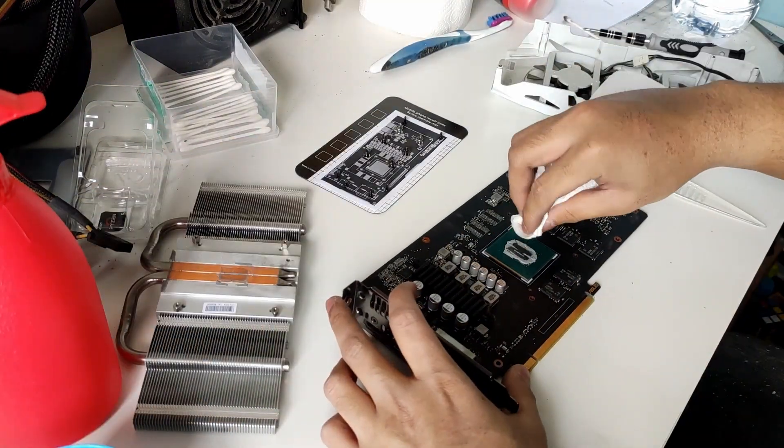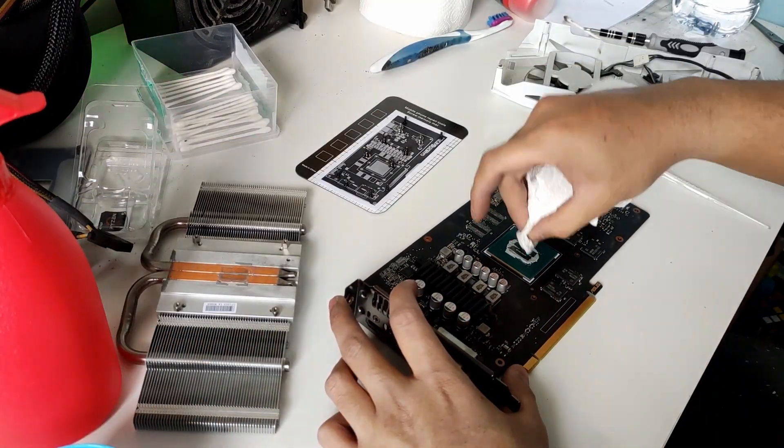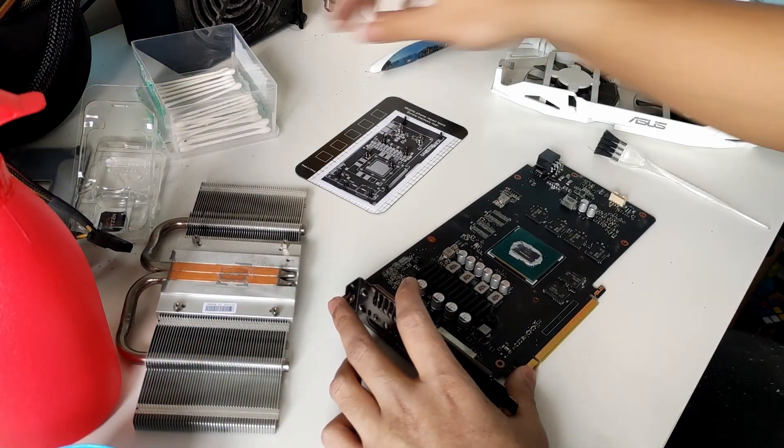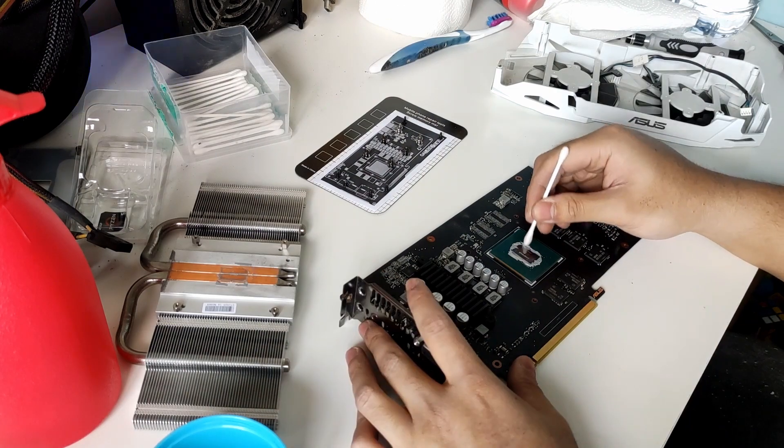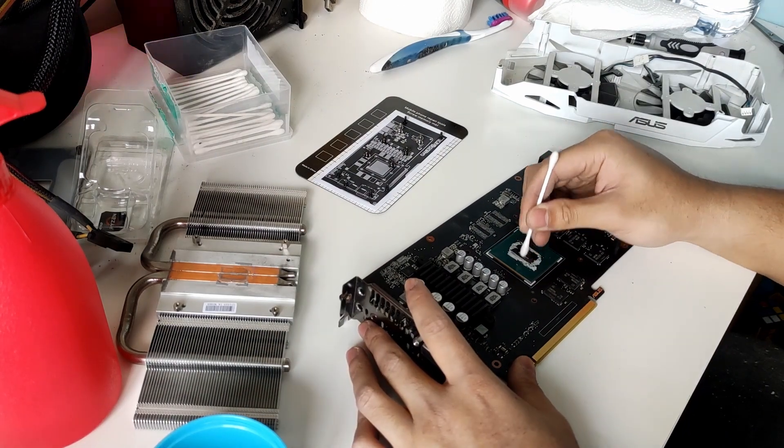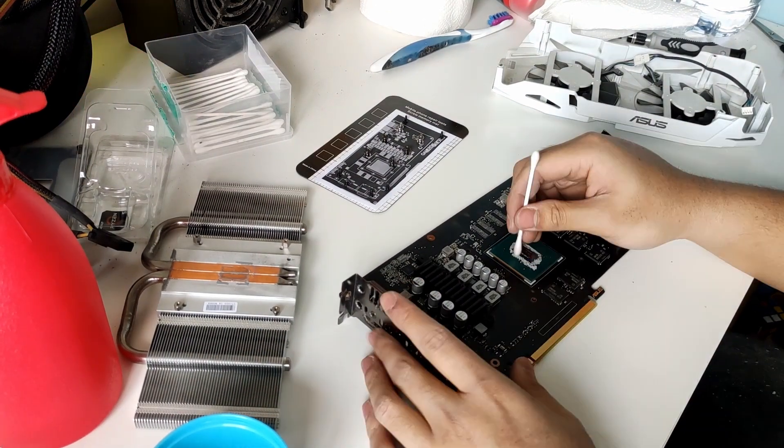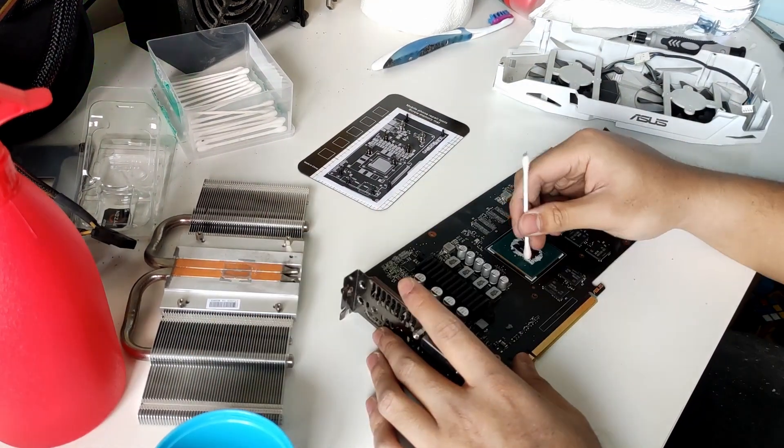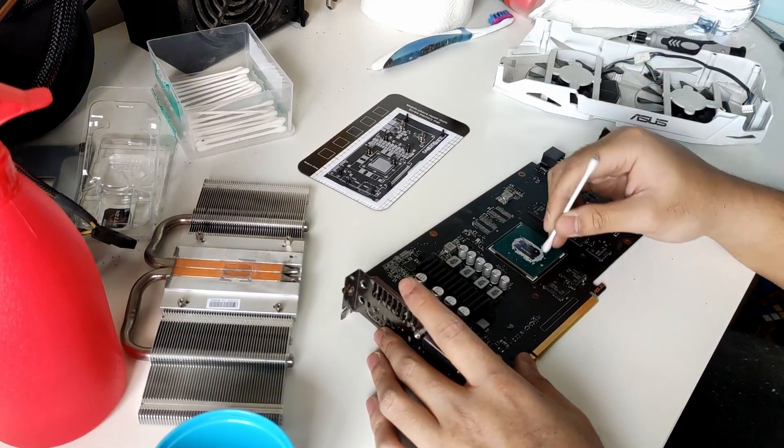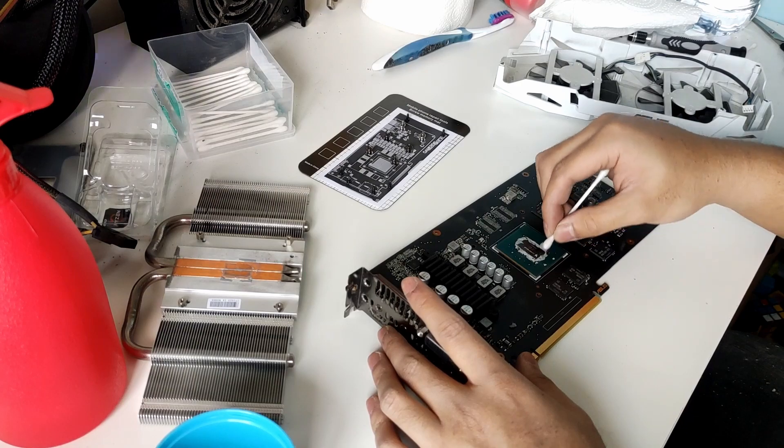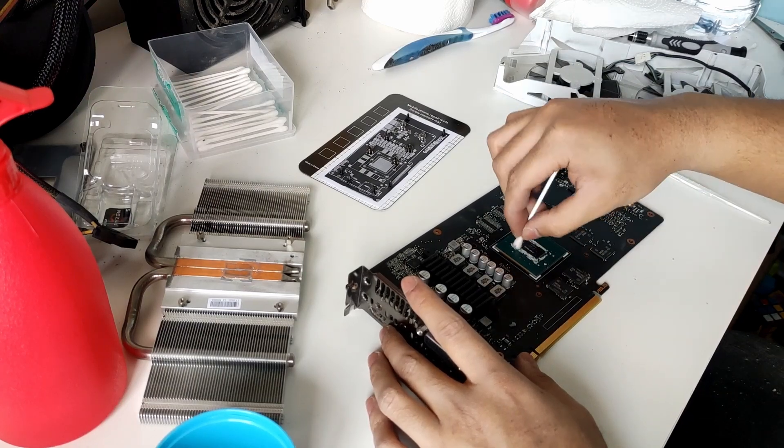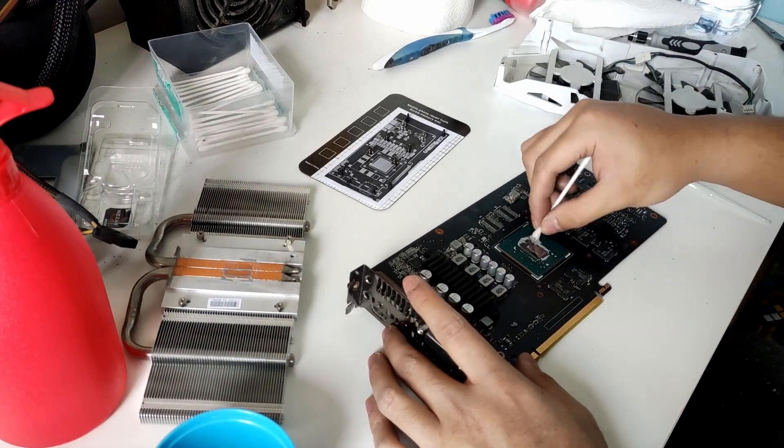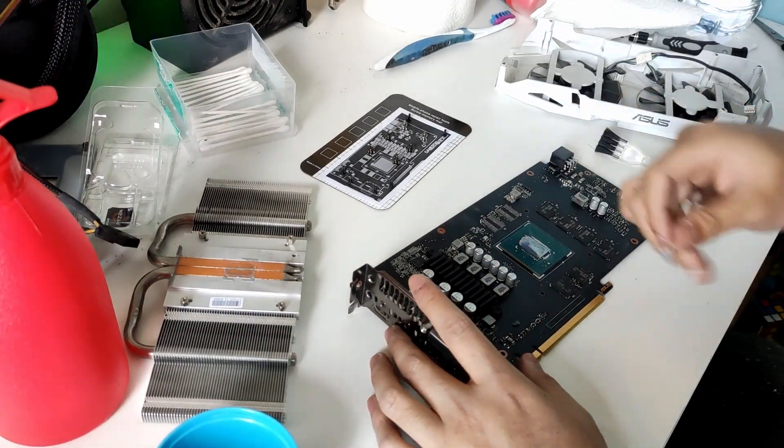we can proceed on cleaning the PCB. The thermal paste has become cement. It's really hard to remove. But luckily, with some help of alcohol and cotton buds, it was a little bit easier.